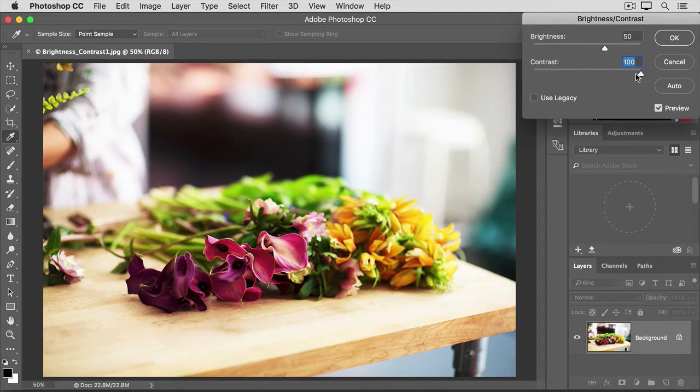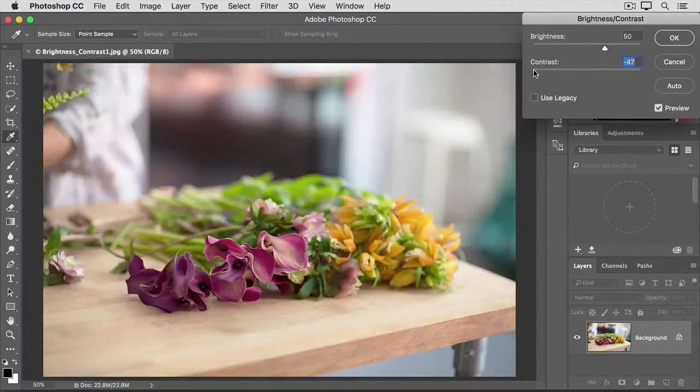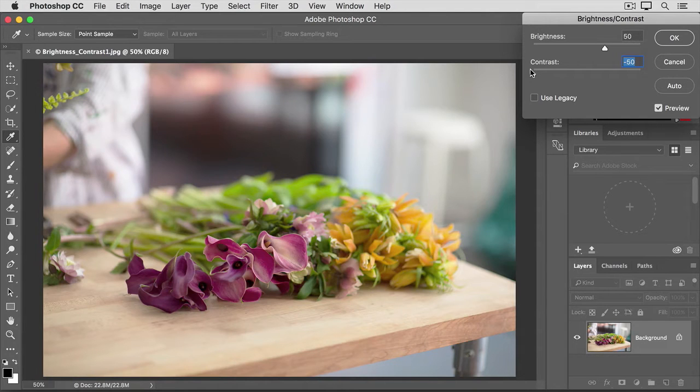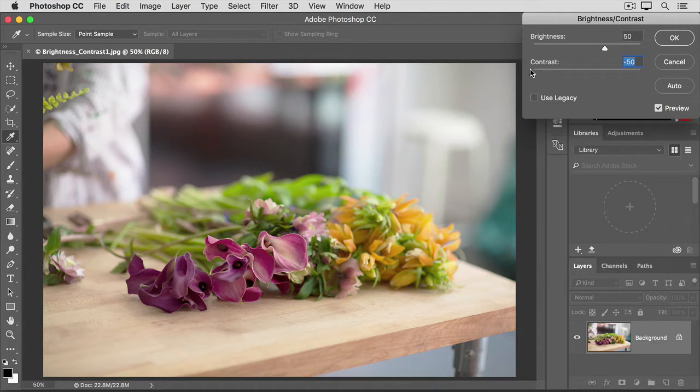Let's go to the other extreme and pull this slider all the way to the left, and now you can see what a low contrast image might look like. A little bit flat, a little bit dull.